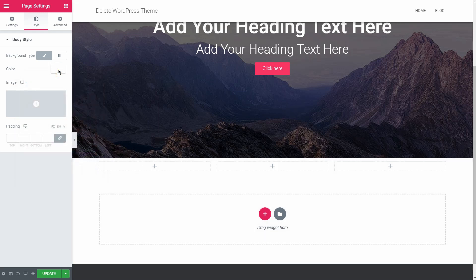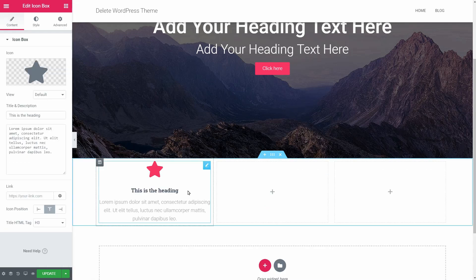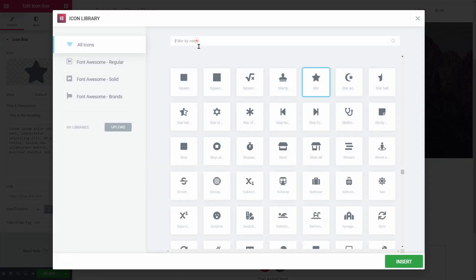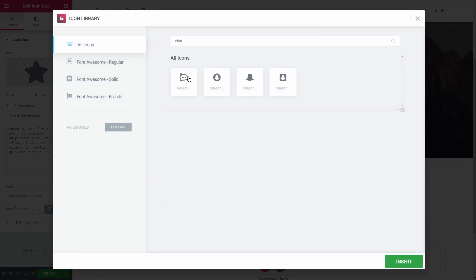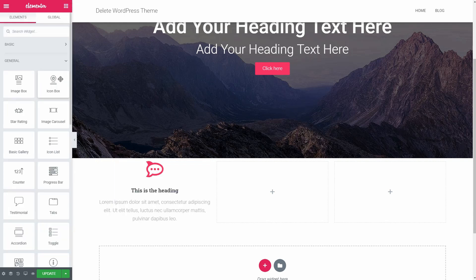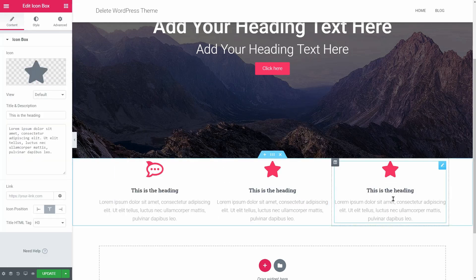To recreate the features section of Hestia, I'll use the icon box of Elementor in the General Elements tab. Drag over that element into the first column, choose your preferred icon, change the text, and so on. Do the same in the following elements and go to the next step.